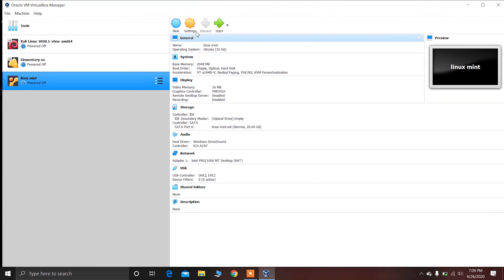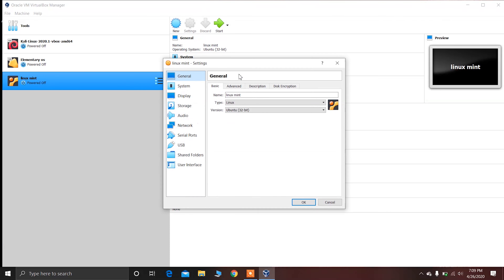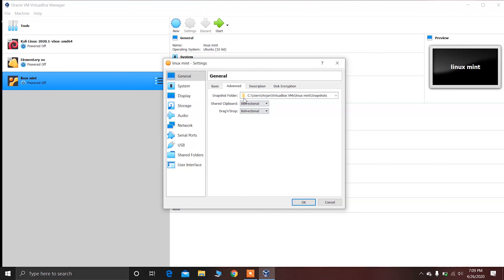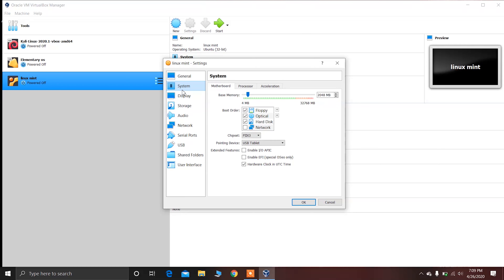Now click on Settings and then click on Advanced. Choose Bidirectional for the shared clipboard, and also choose Bidirectional for drag and drop. This will allow you to drag and drop and copy and paste files between the host operating system and Linux Mint. Make sure you choose Bidirectional for both.